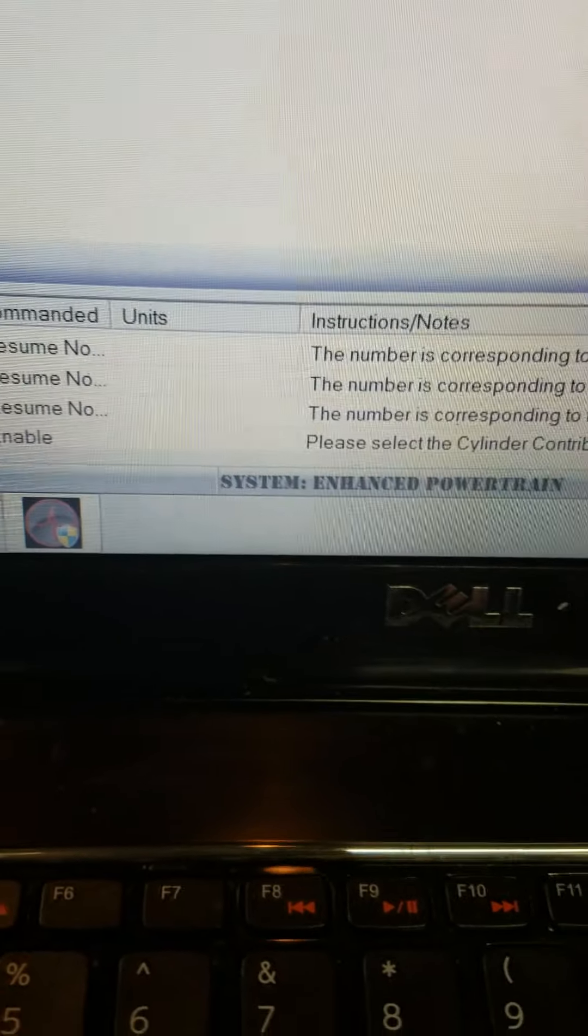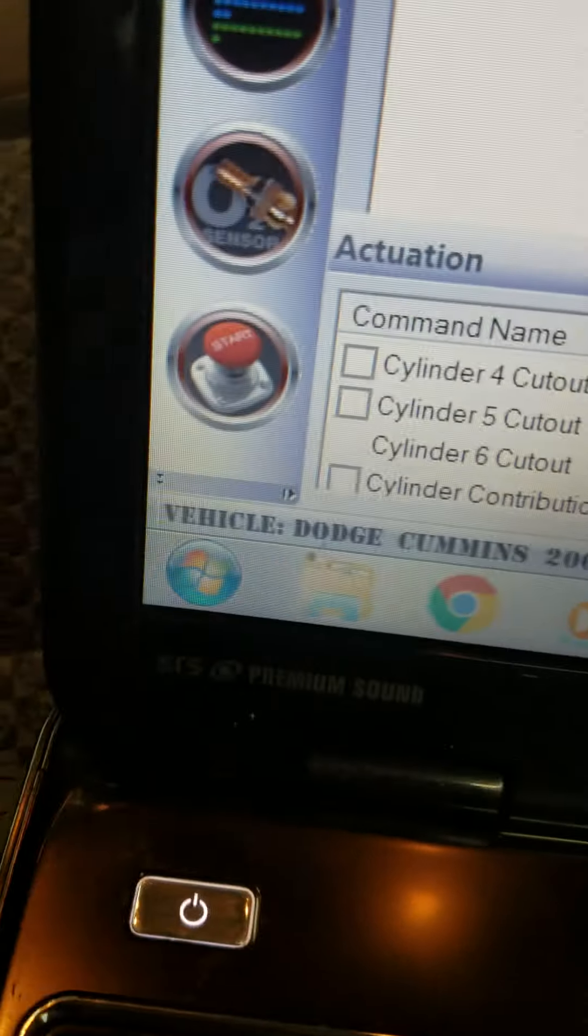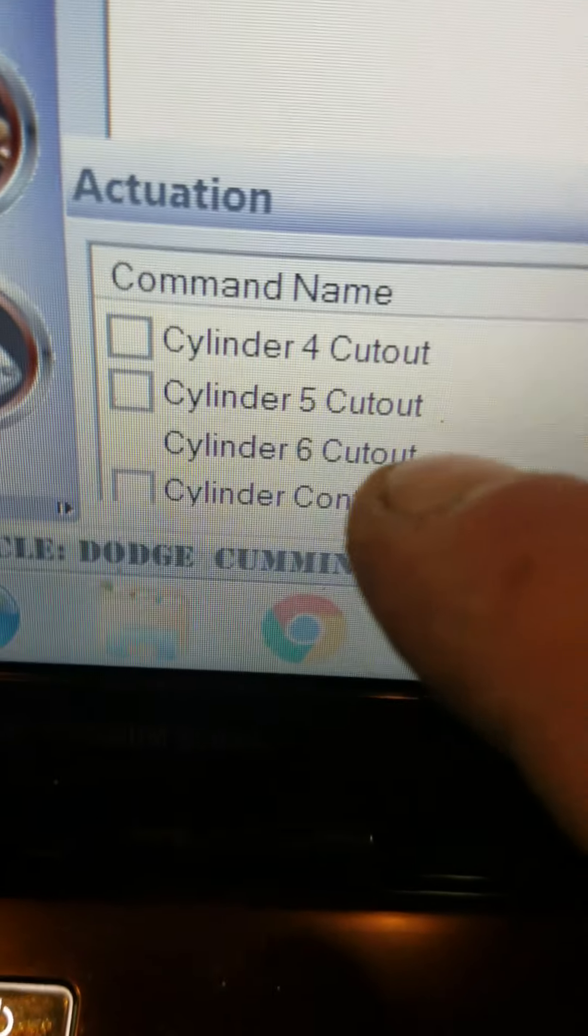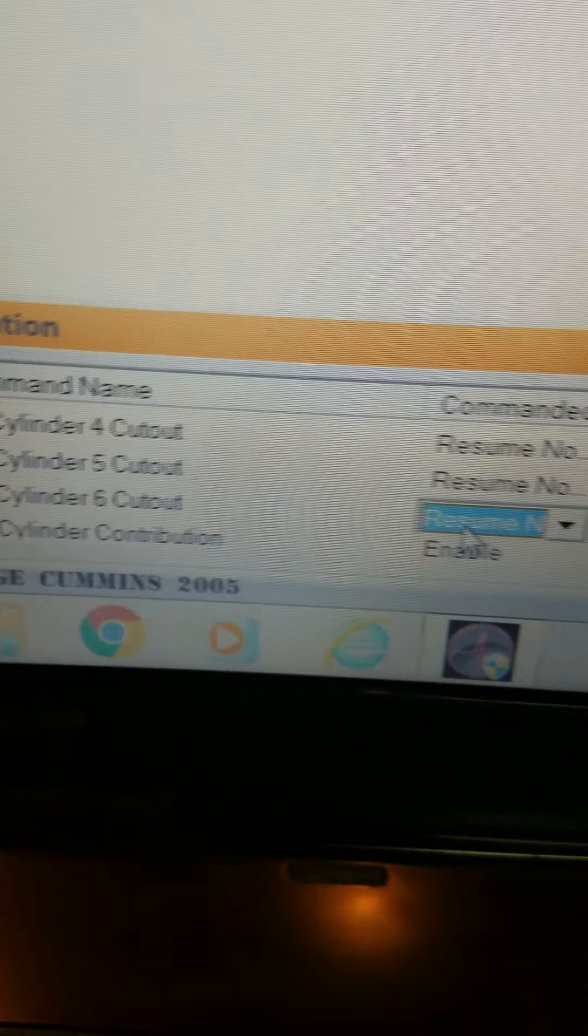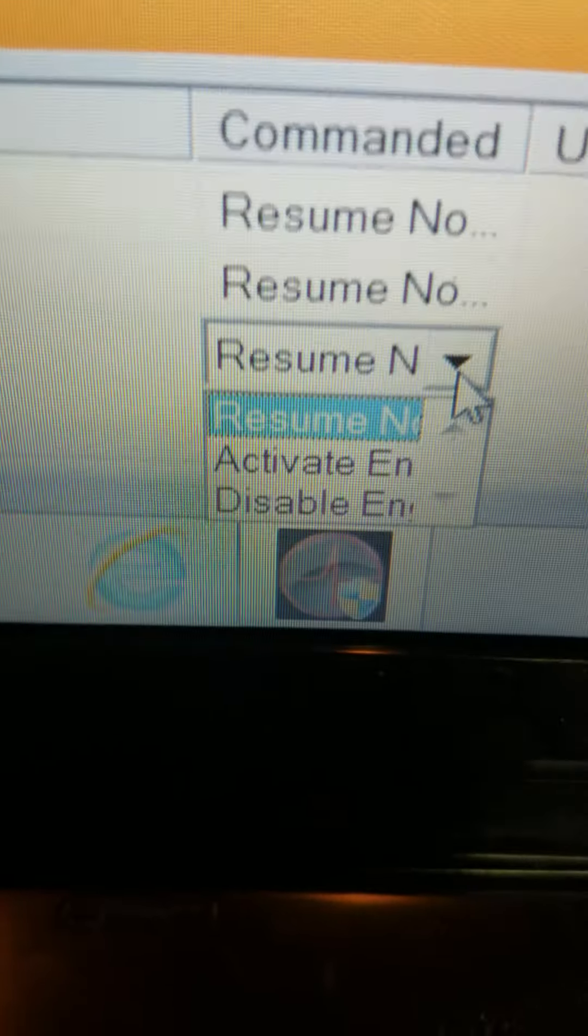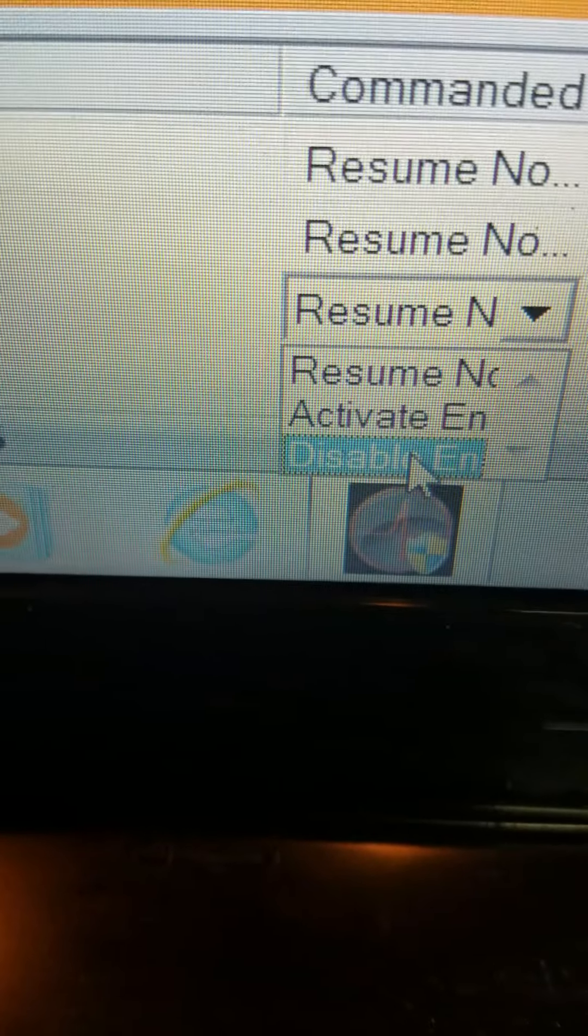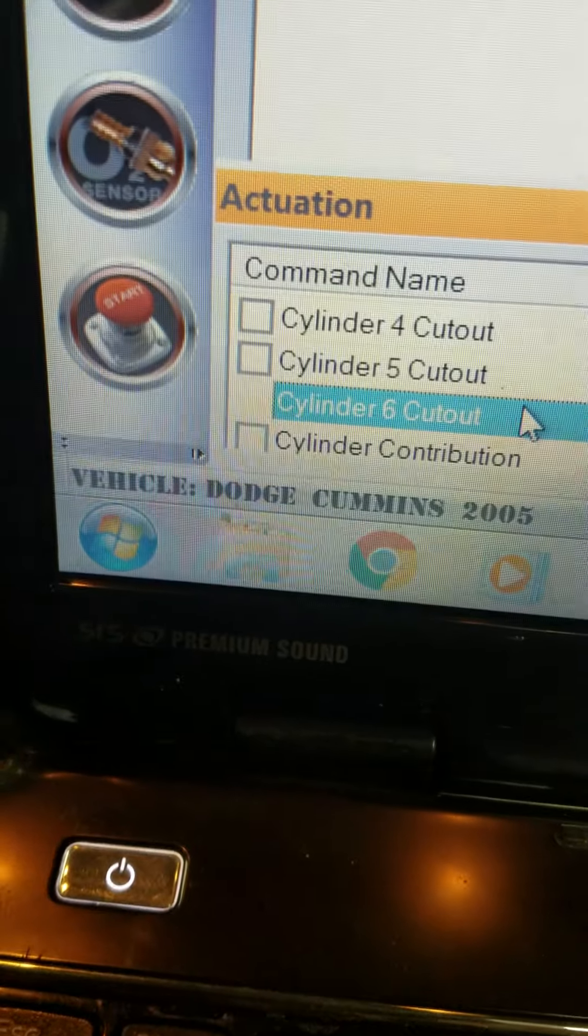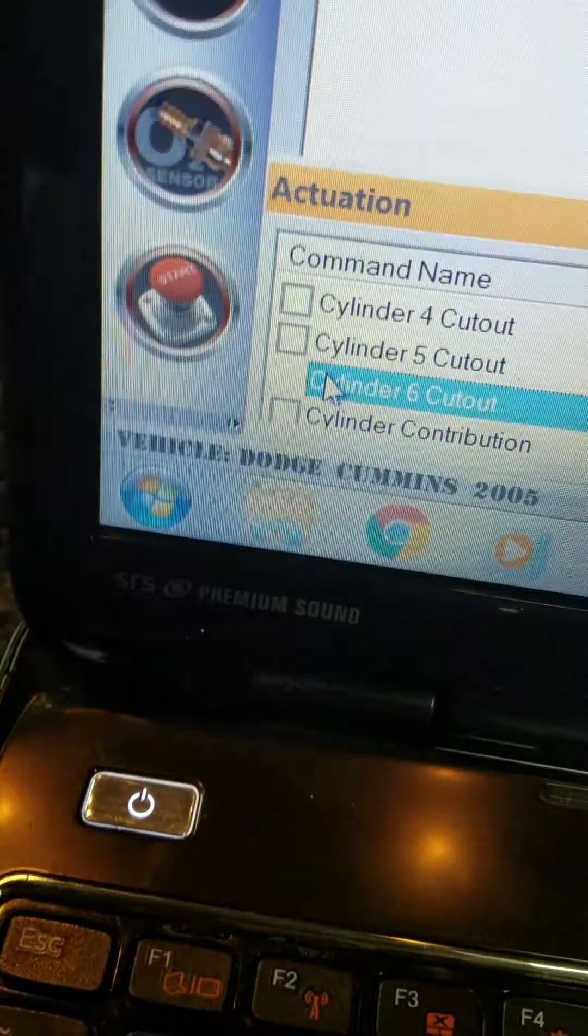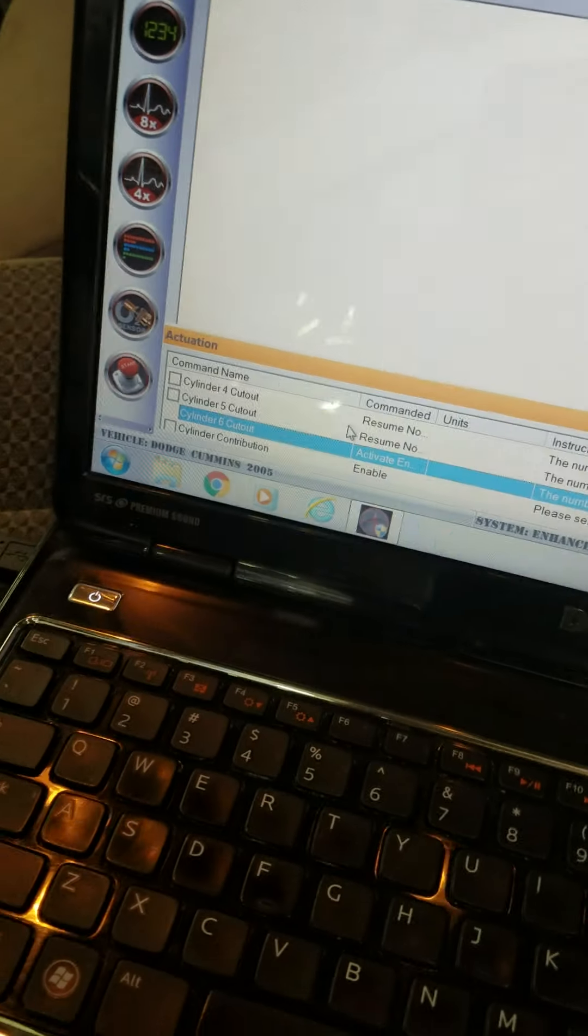I can smell the raw fuel coming out of the truck. Now that the box is gone, see the box for cylinder six? There's no box there, so I don't know if we're actuating, but this isn't working out good.